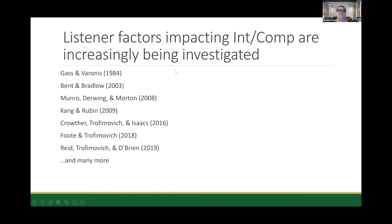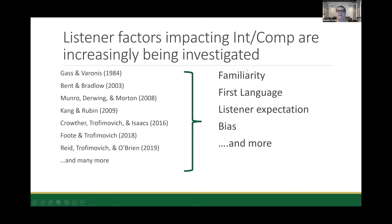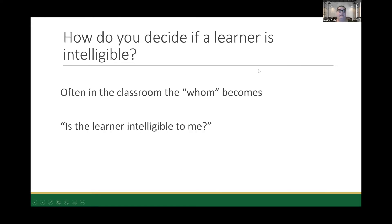Researchers have published a range of articles looking at listener factors in pronunciation, covering topics including the role of familiarity, first language, listener expectations, and bias, among many more. One of the big questions is: how do you decide if a learner is intelligible? Often when we're in the classroom, the question of 'intelligible to whom?' becomes 'is the learner intelligible to me?' Because we can't know if another speaker would find that listener easier or more difficult to understand.